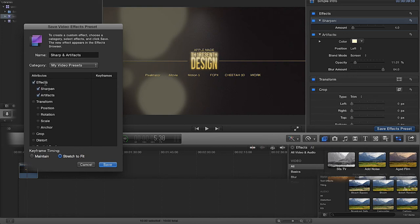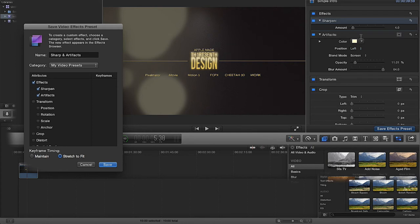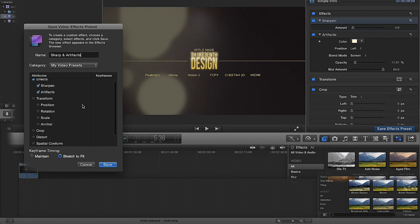Now in these little tick boxes here, we can have the effects, yes we want the effects, and we want to have the sharpen and all the presets that we've adjusted for that in our inspector. Likewise with the artifacts, we want to include the artifacts and all the presets that we've had for that in our inspector.